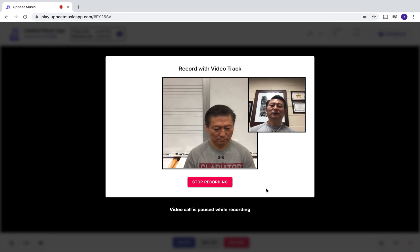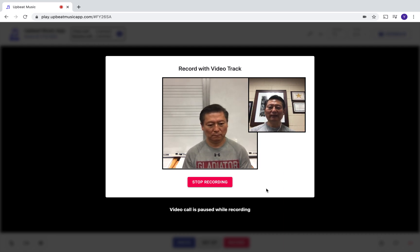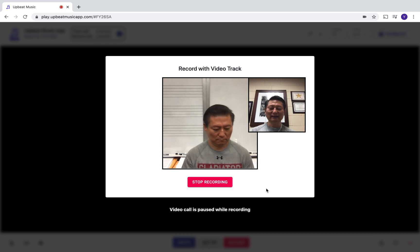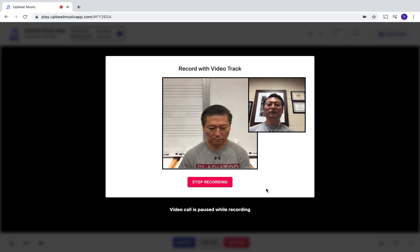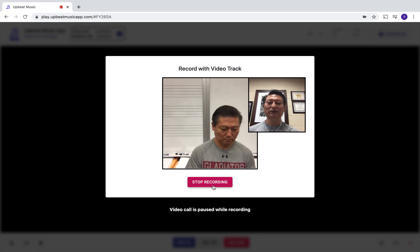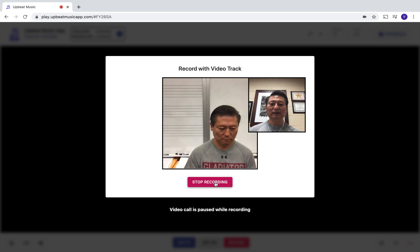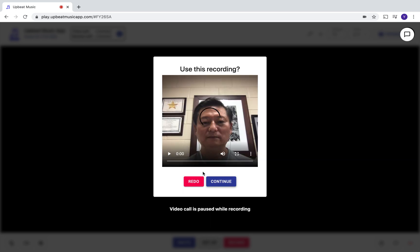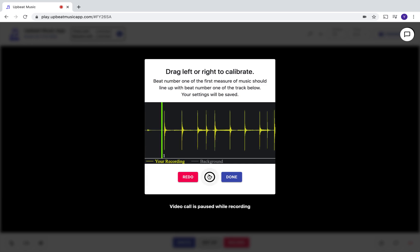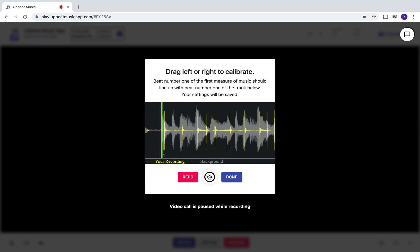You notice there's a slight rubato, right? I slowed down a little bit in the introduction, so really listen to the sound. Let's stop it here. You can listen to it, or you just click on it here. There's a visual, there's a shadow here. Oh, there's a feedback.